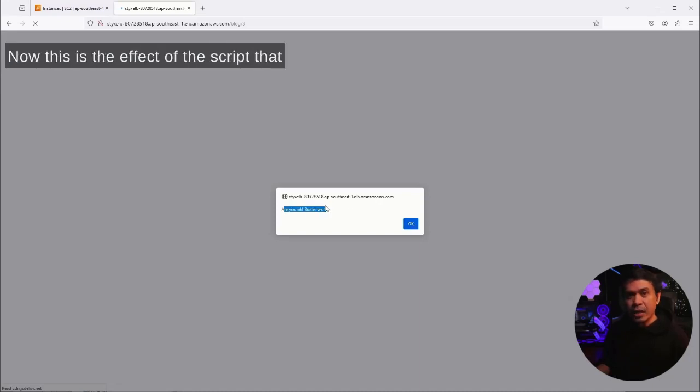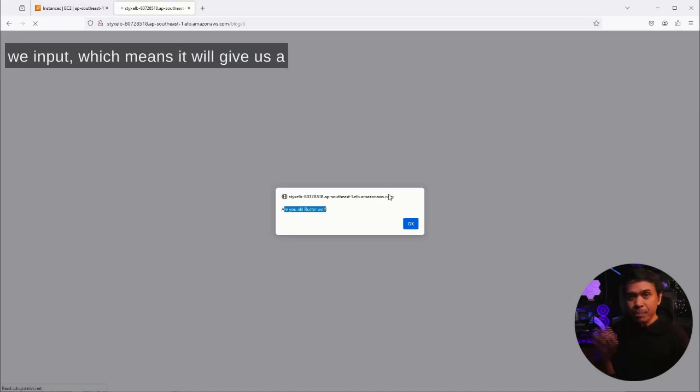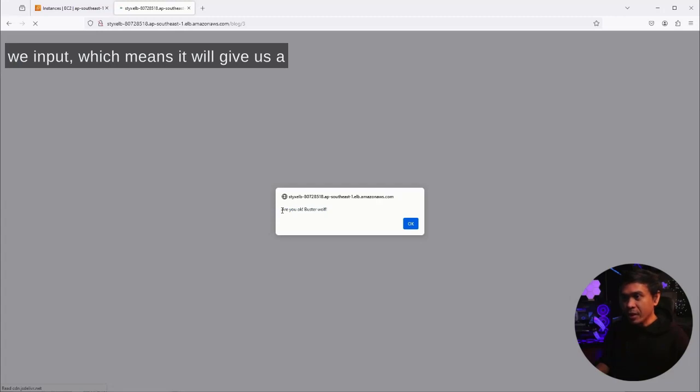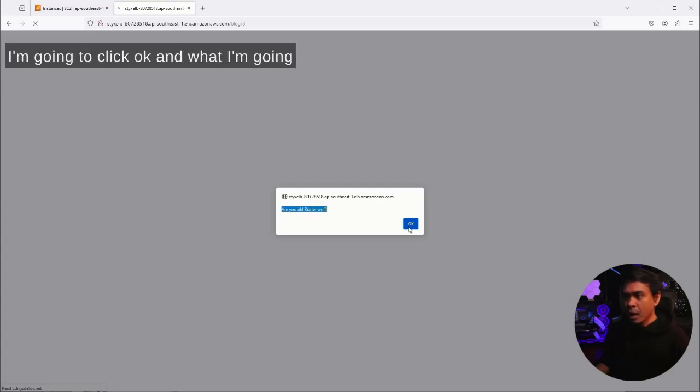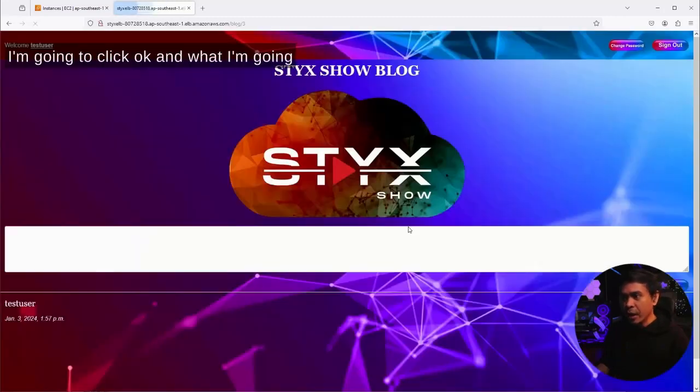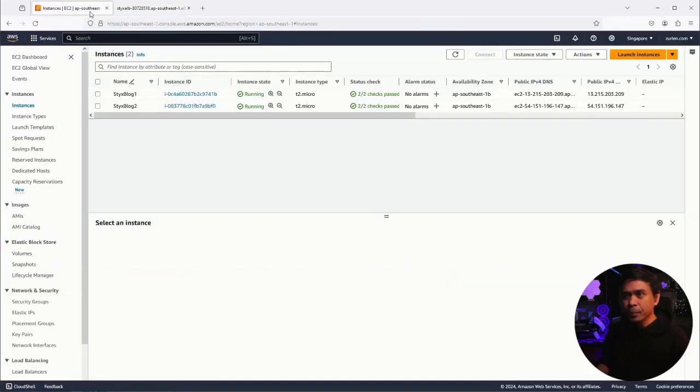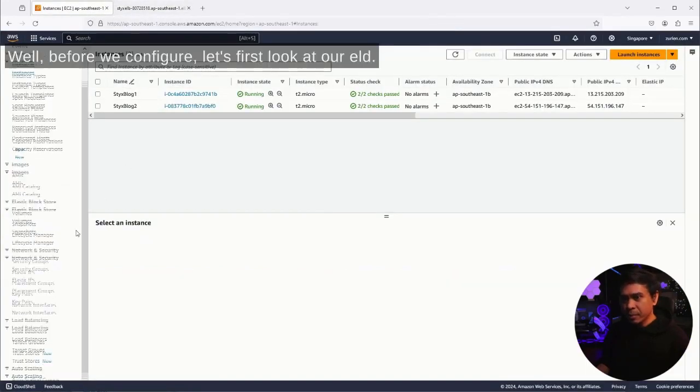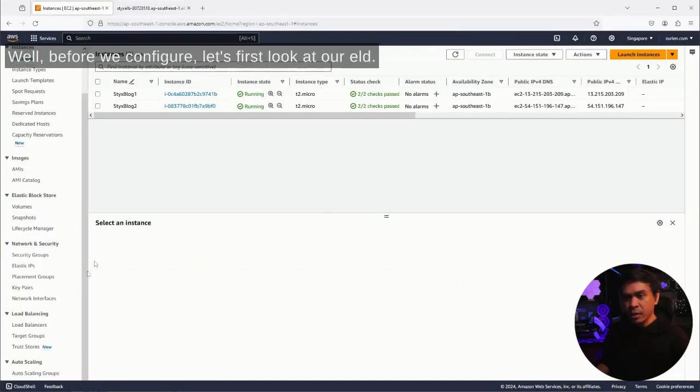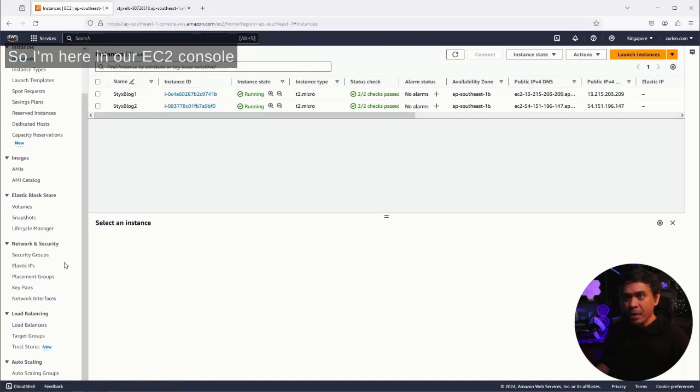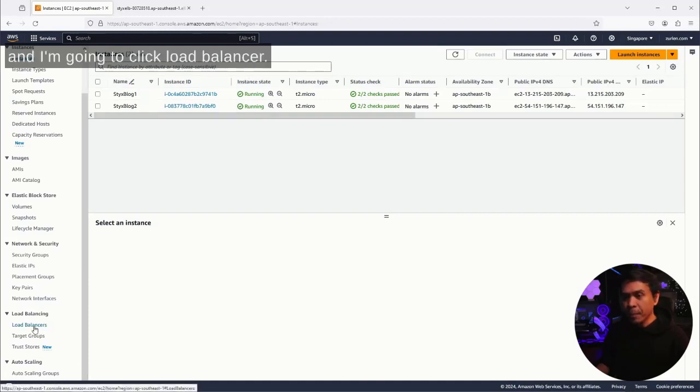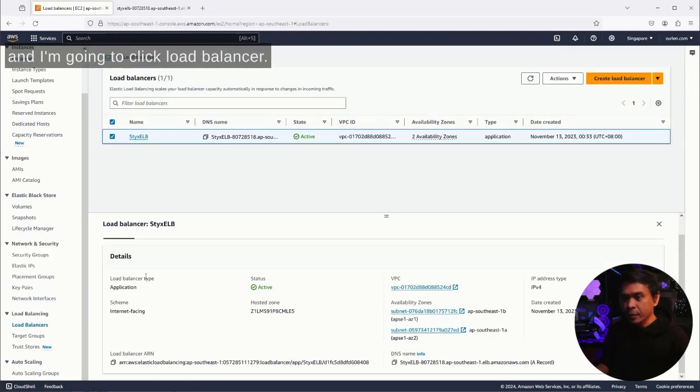This is the effect of the script that we input, which means it will alert, it will give us a pop-up alert with a specific message. I'm going to click okay, and what I'm going to do is configure our ELB. But before we configure, let's first look at our ELB. So I'm here in our EC2 console and I'm going to click load balancer.